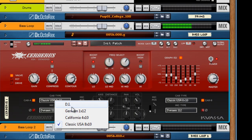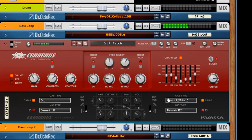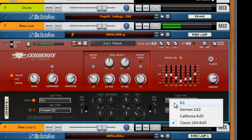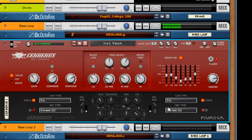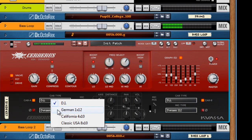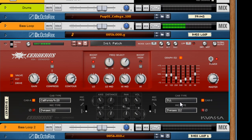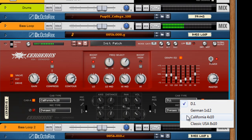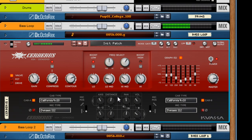Just to show you the difference between the DI and the classic USA. It gets more bite, where the classic USA. And let's try the California 4x10. Fatter. I really like that. And just to show the difference. Here, let's go dry again.